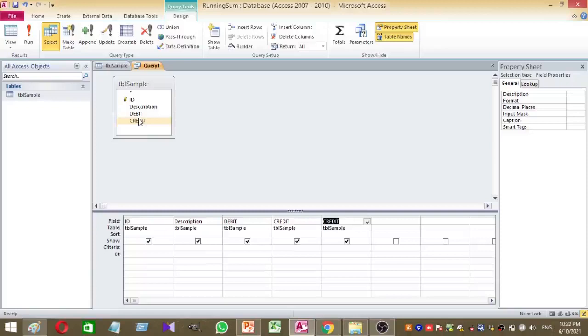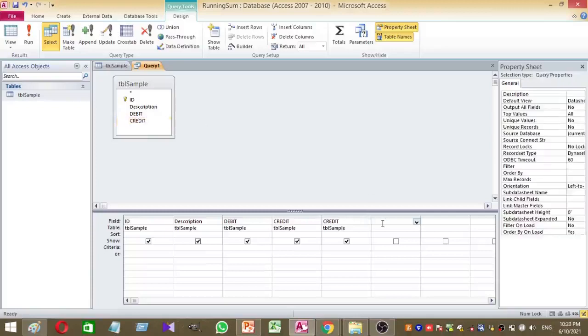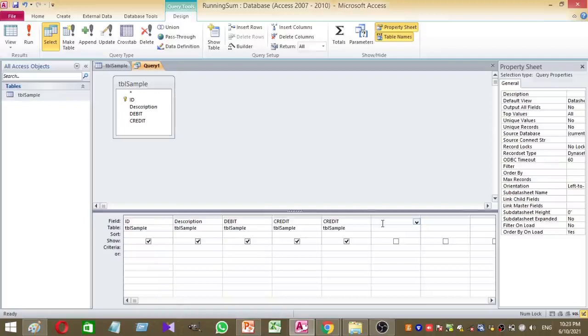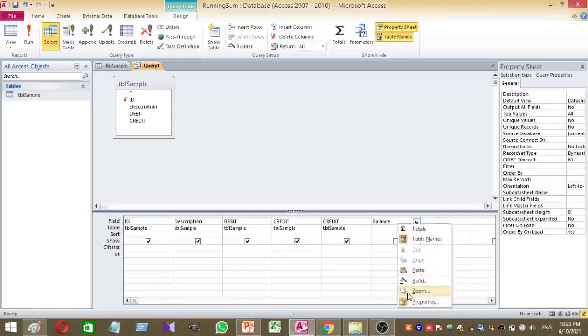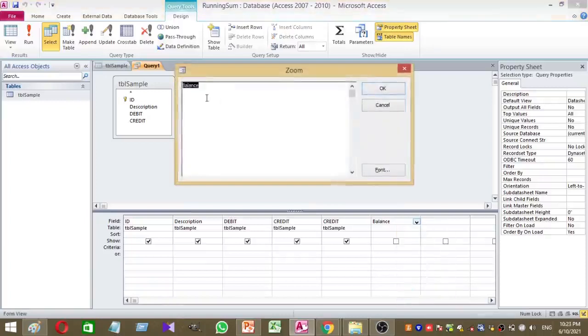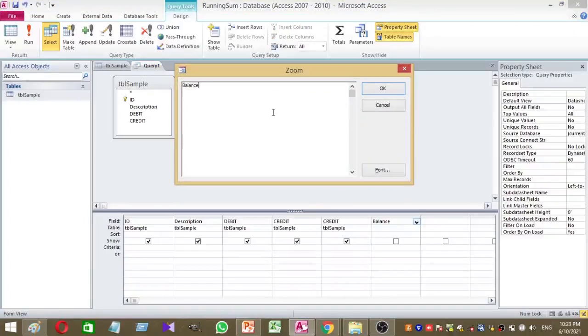Then I want to create a new column for my query. For this column I'm going to take the running sum. I like to name my new column as balance. By right clicking you can choose zoom, then it's easy to type.